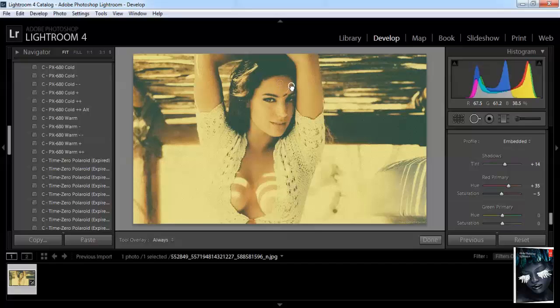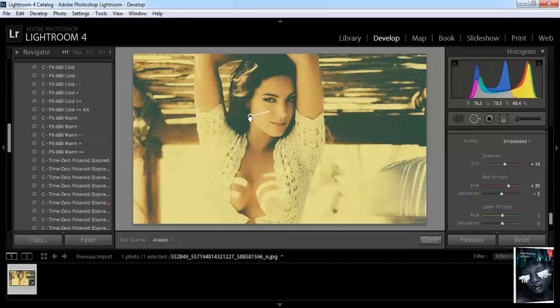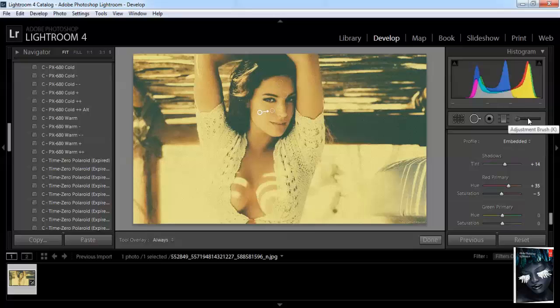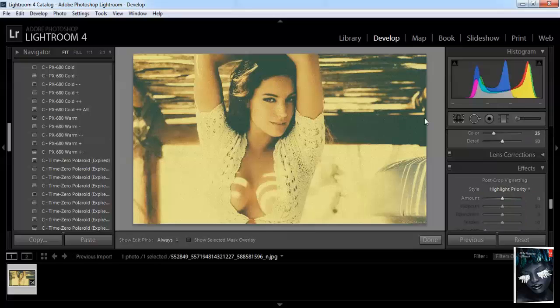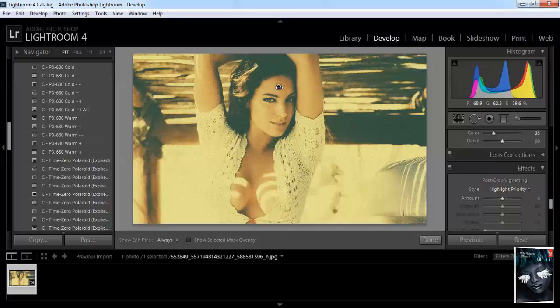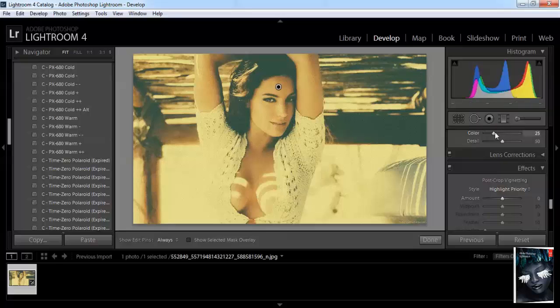This is something like brush loop. It's like a clone tool in Photoshop. Adjustment brush. Cool.